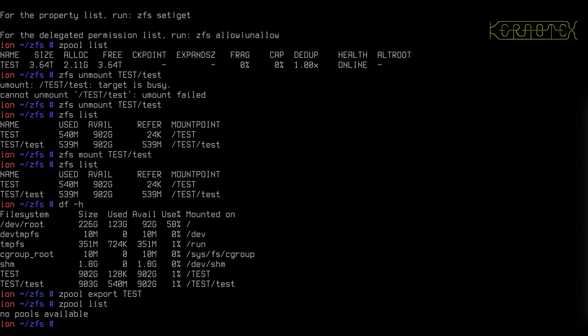So in theory, I could remove the disks from this machine, put them in another machine and import the pool. And all the relevant datasets that are associated with that pool will be activated and made available in that system.